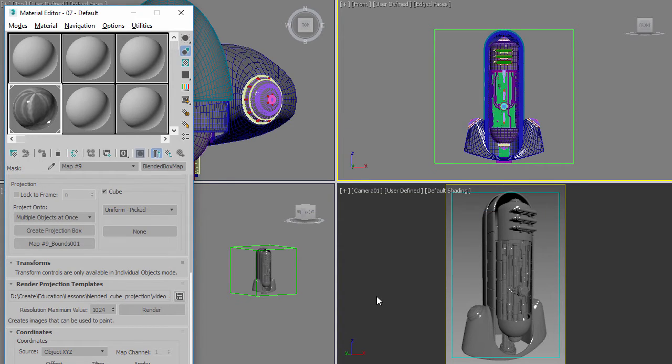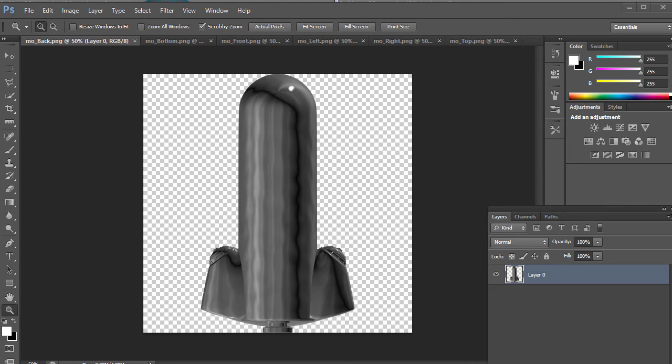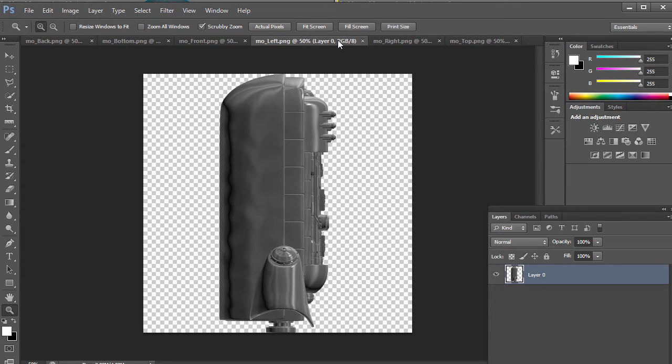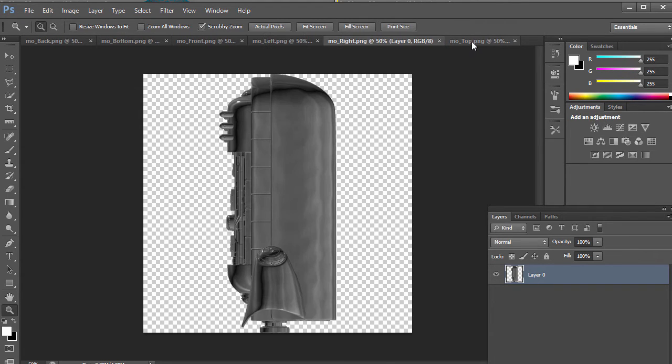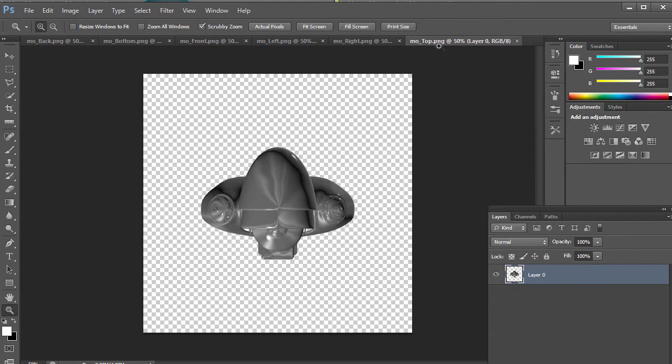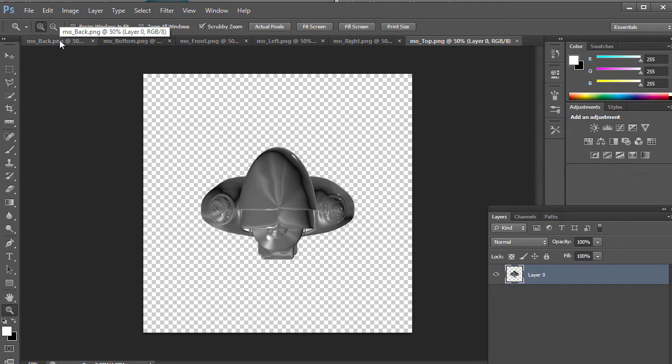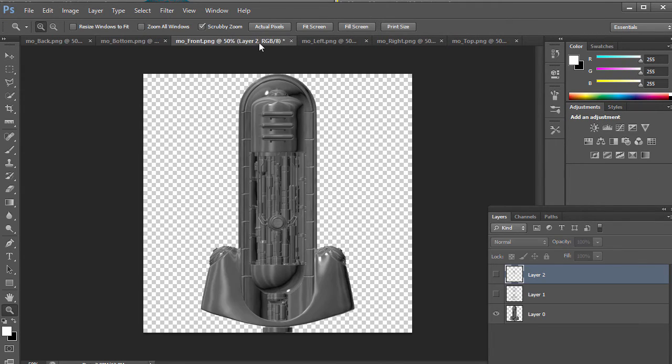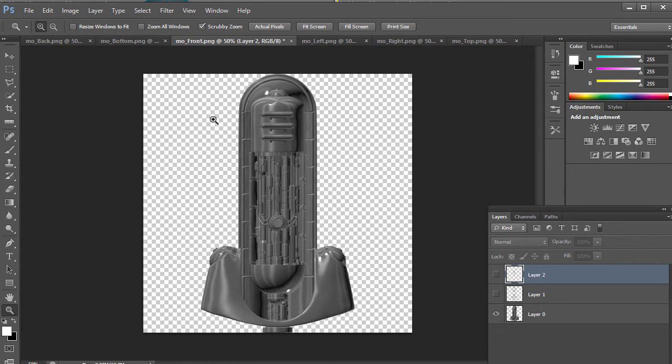Now once that's done, let's move over to Photoshop. Okay, here we are inside of Photoshop. You can see I loaded in the six different bitmaps that it wrote out into the templates directory. They're labeled top, right, left, front, bottom, and back. These are just basically renders from that bounding box that was created—that dummy object—of what the projection is going to look like.